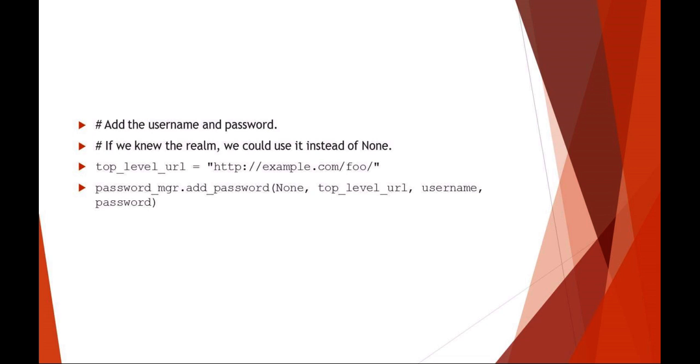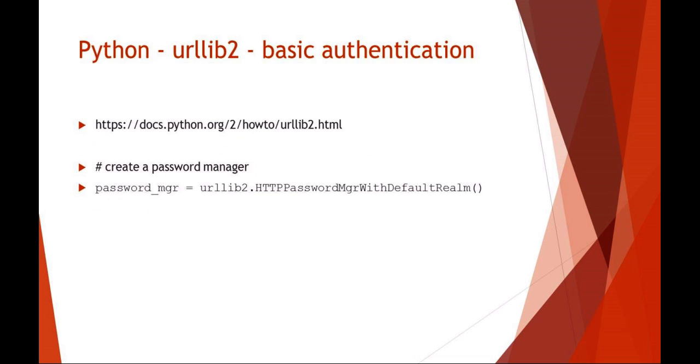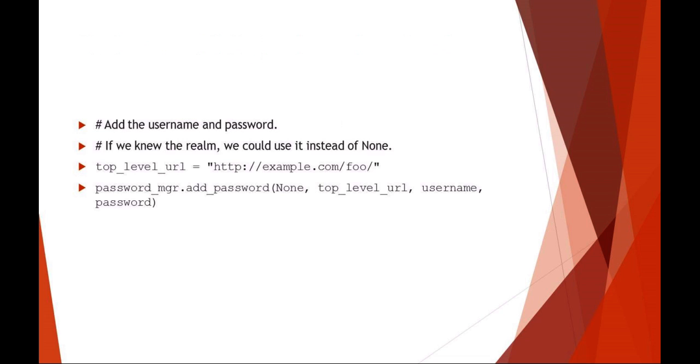Then you can add the username and password to that password manager. We have password_mgr, we're going to add_password, we're using the None realm, we have our website and the page, or the area I should say, maybe a folder that has the basic authentication on it. Then we're adding a username and password. So: set up the password manager, add the username and password to the password manager.